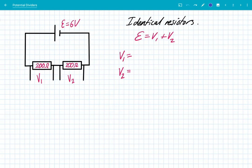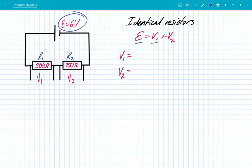So let's have a look now. If we have two identical resistors — the EMF here is 6 volts, and we have two resistors, R1, which is 200 ohms, and R2, which is 200 ohms — the sum of the EMFs is equal to the sum of the potential differences, V1 and V2. So we can easily see that V1 must be 3 volts, and V2 must be 3 volts here as well. These two resistors are sharing the potential difference, each getting an even share because they have equal resistance.